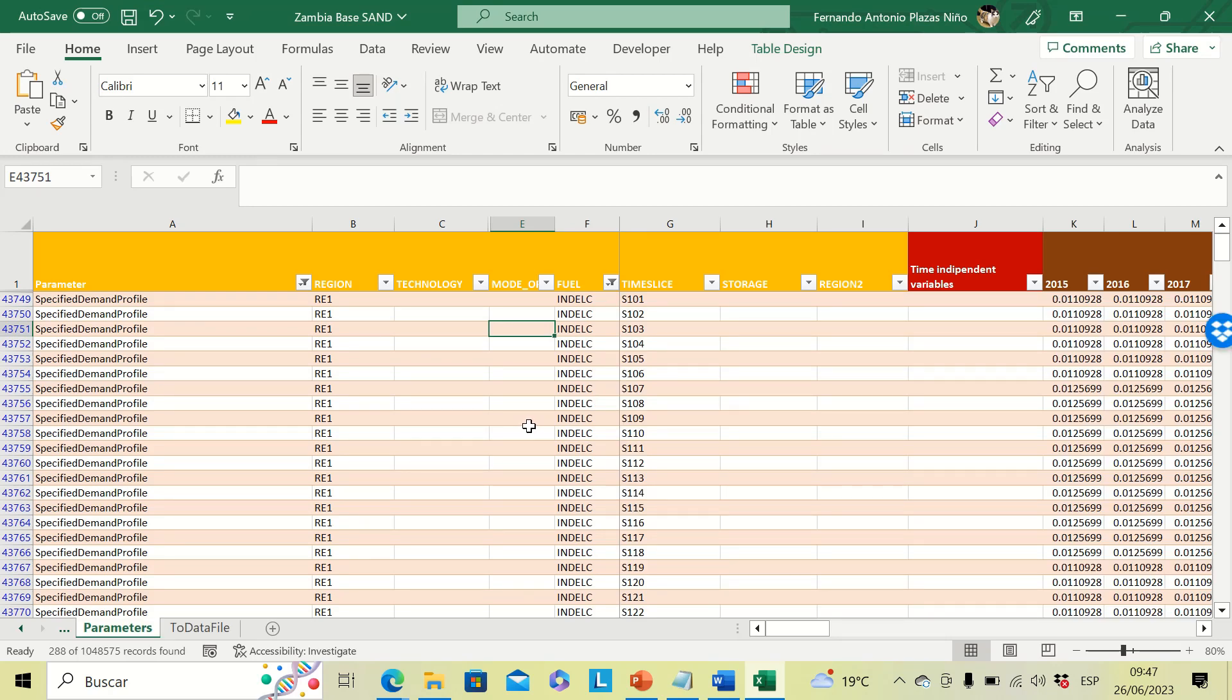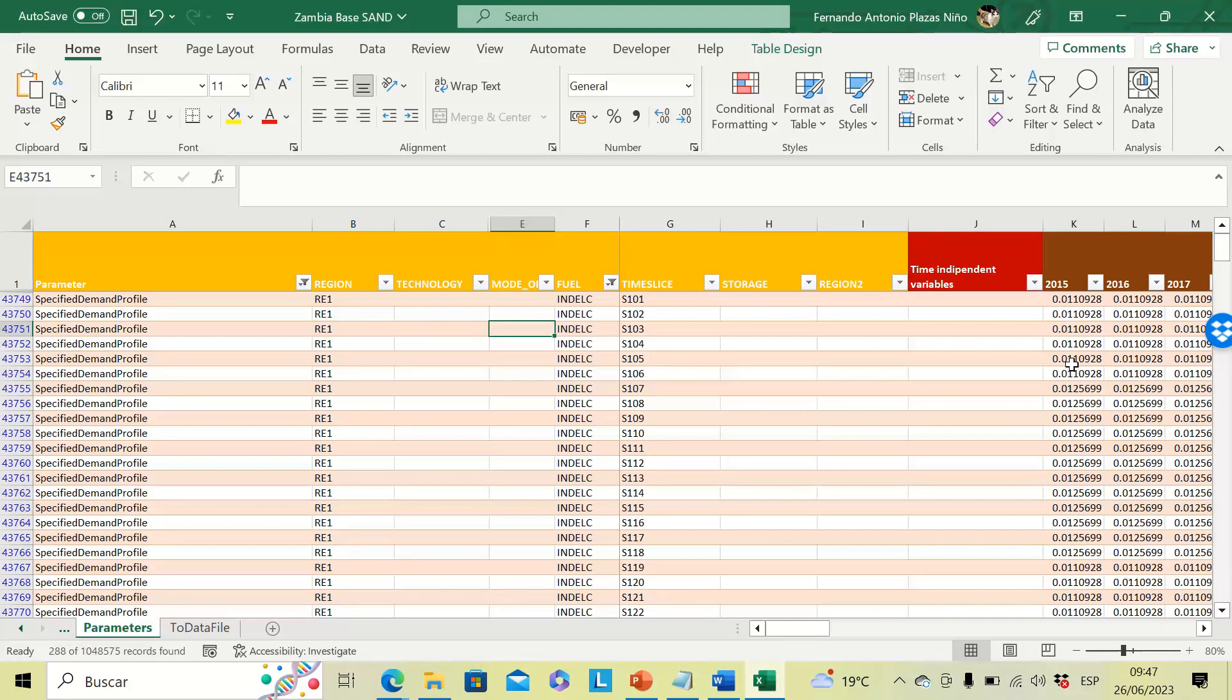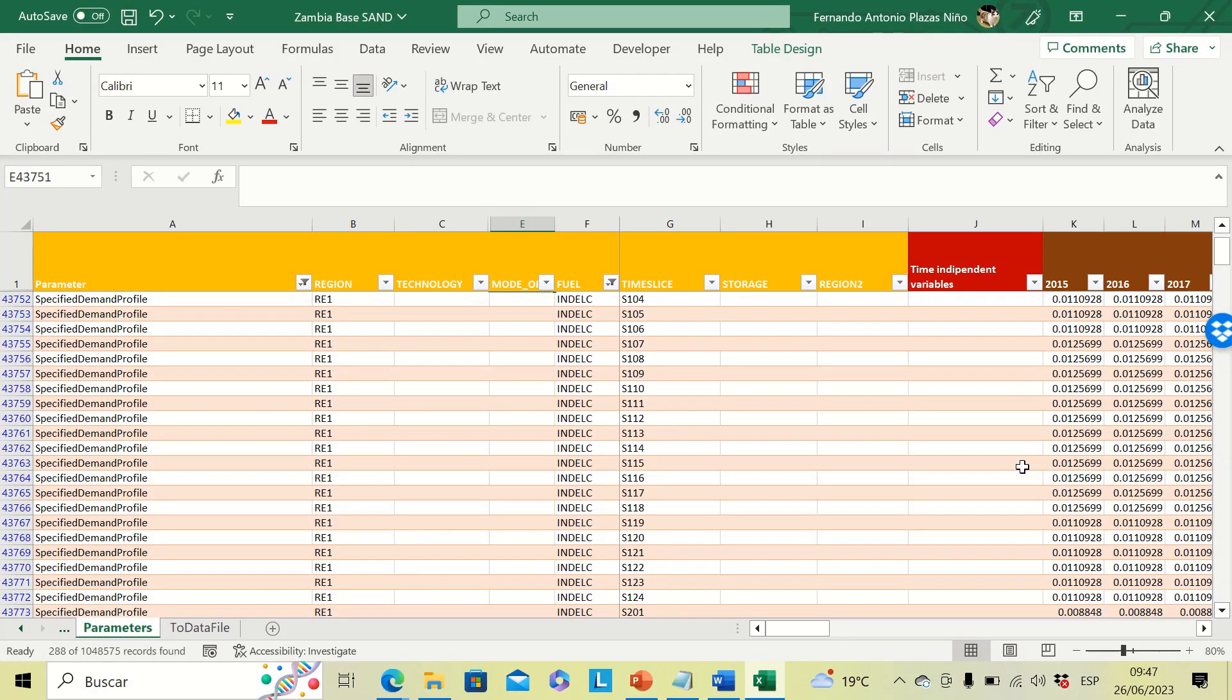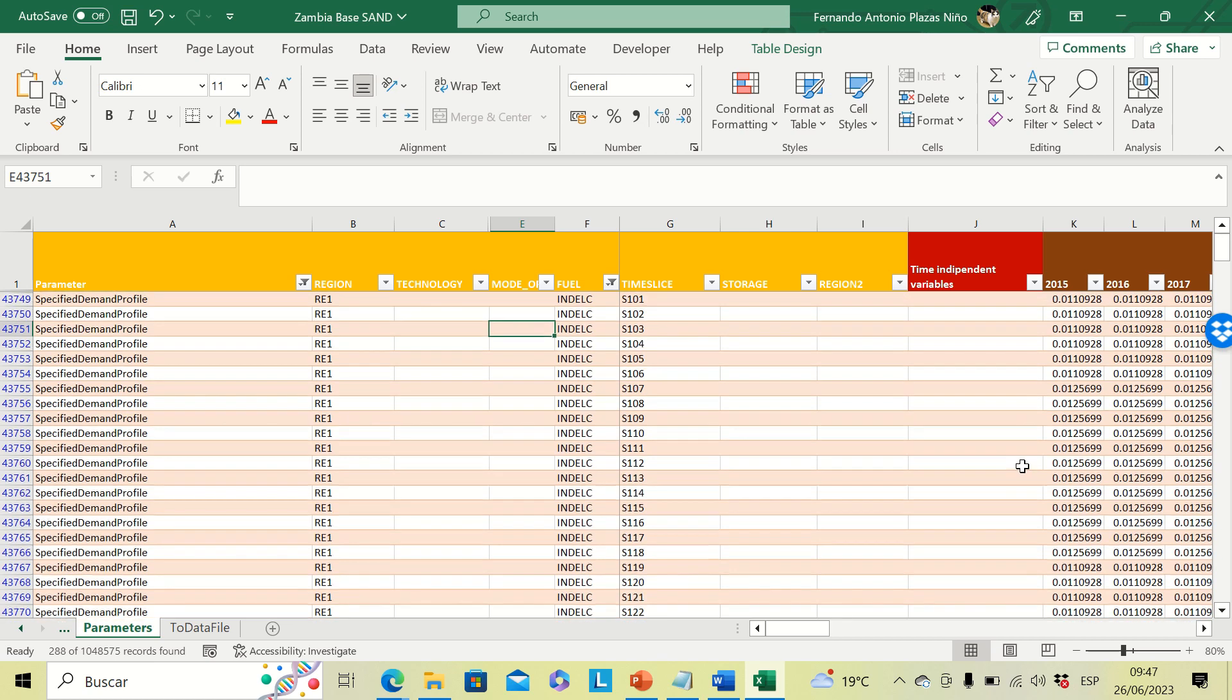In this case, we have an example for Zambia, and here we can observe the specified demand profile, which is a parameter that is dependent on timeslice. Right now, this parameter is dependent on all 96 timeslices. So the idea is to reduce this to only eight timeslices.